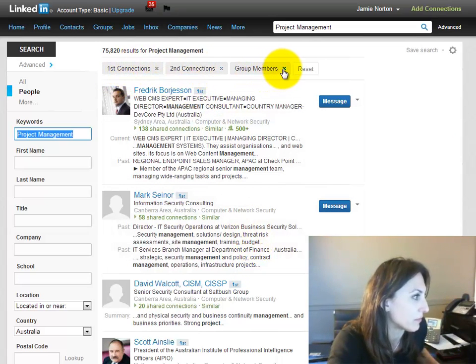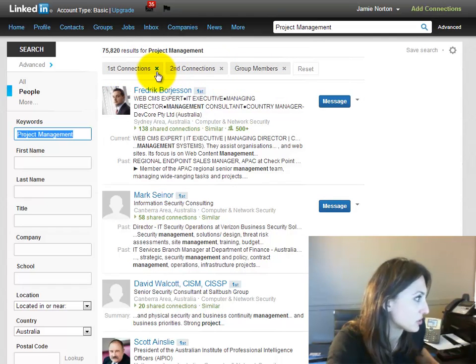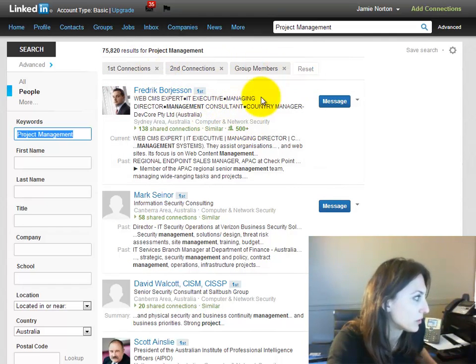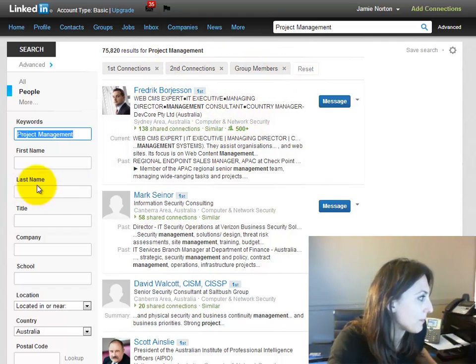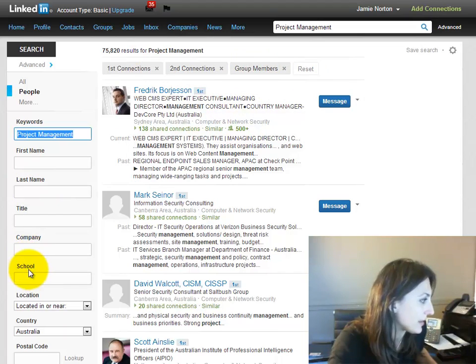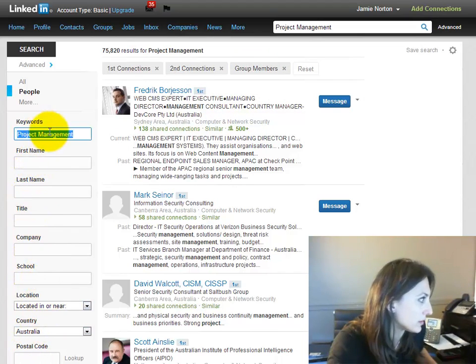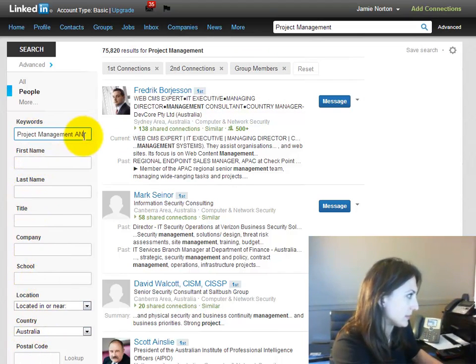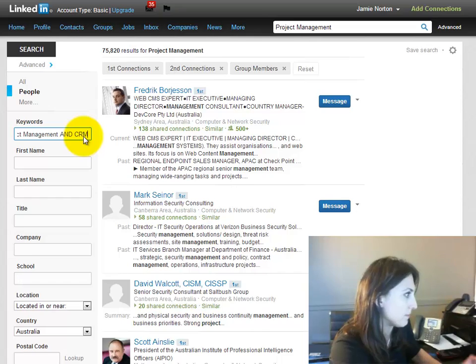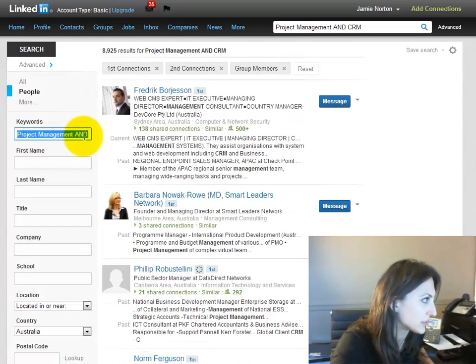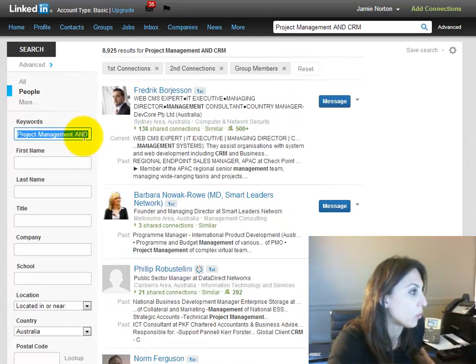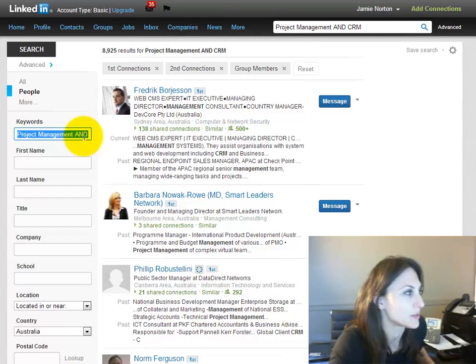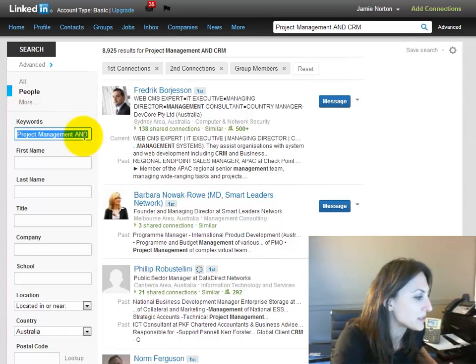Notice how I could get rid of the group members or the second-degree connections or the first-degree connections if I wanted to, and I could drill in here and do a little bit more work on this. I could put in CRM and hit enter, and it would continue to filter through those search results.